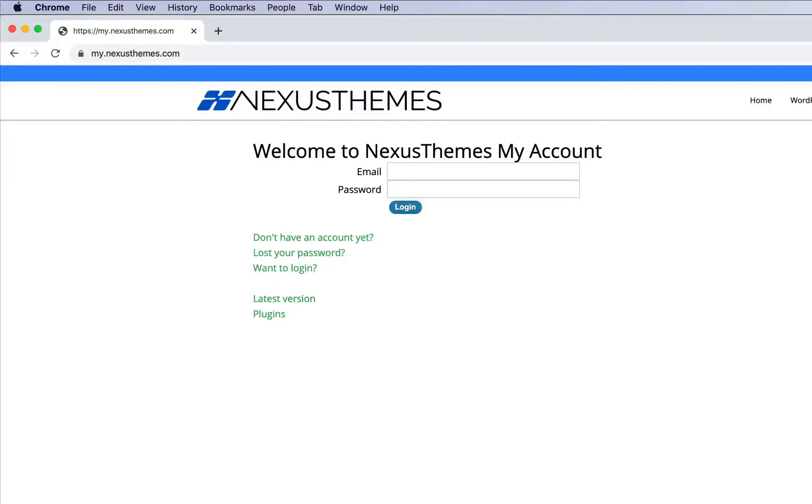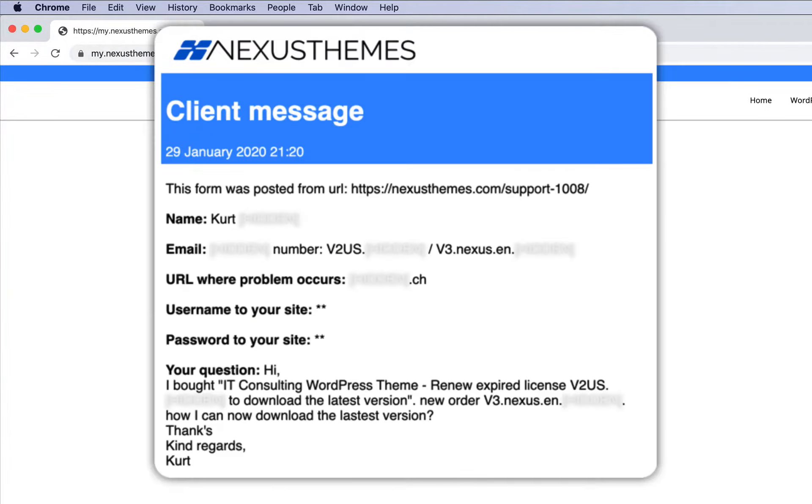Hello and welcome to another support video from Nexus Themes. In this video, I will explain how you can download the latest version of your WordPress theme through the Nexus portal.